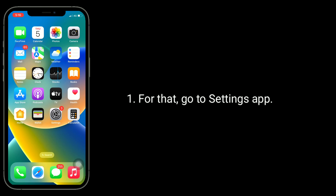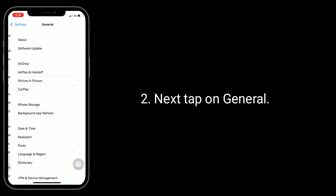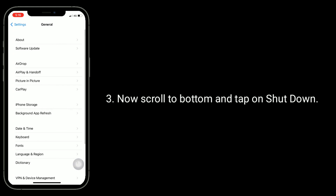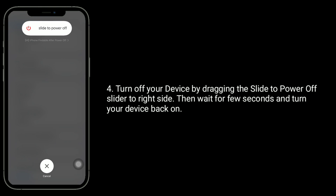The first solution is to reboot your iPhone. Go to the Settings app, then tap on General. Now scroll down to the bottom and tap on Shutdown. Turn off your device by dragging the slide to power off slider to the right side.